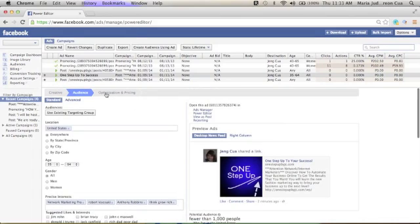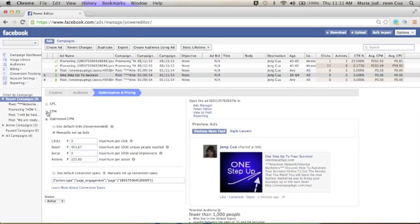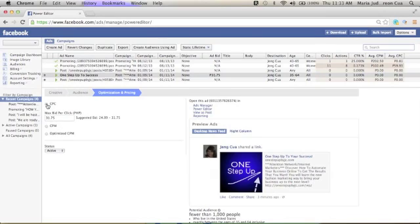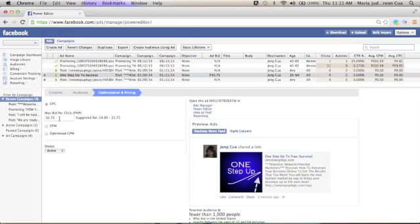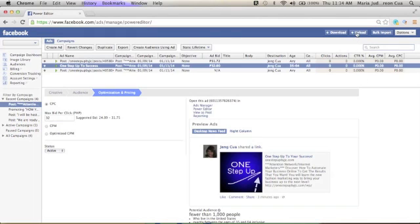And here, click optimization and pricing. So here, I want you to click the CPC. CPC means cost per click. Paying per click instead of the CPM. CPM is cost per impression. So you want to pay the cost per click. So just click CPC. And here is the maximum bid is start at $24.89 to $31.75. So I'll just put $32. So once you're done and you already filled up all those necessary things like creative, audience, and the pricing, now you need to upload it. So just click upload.